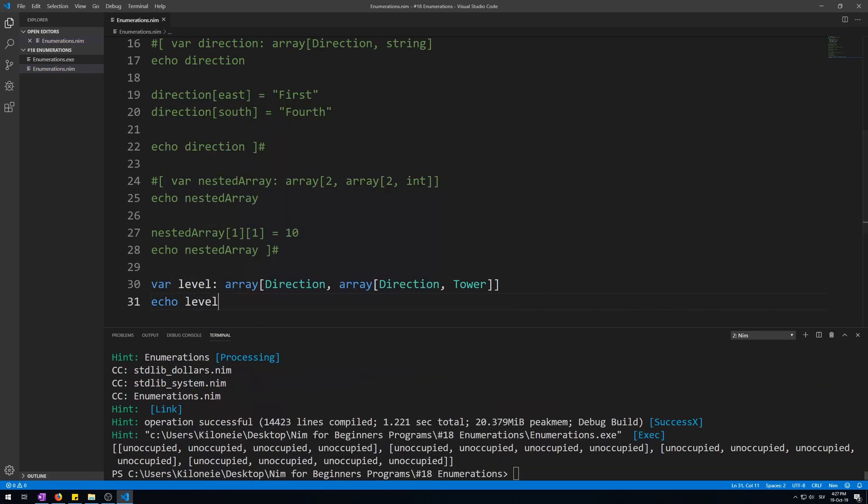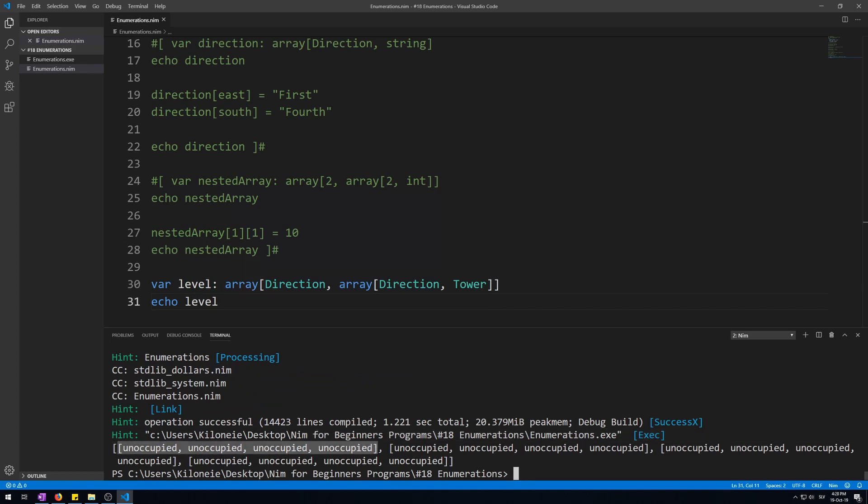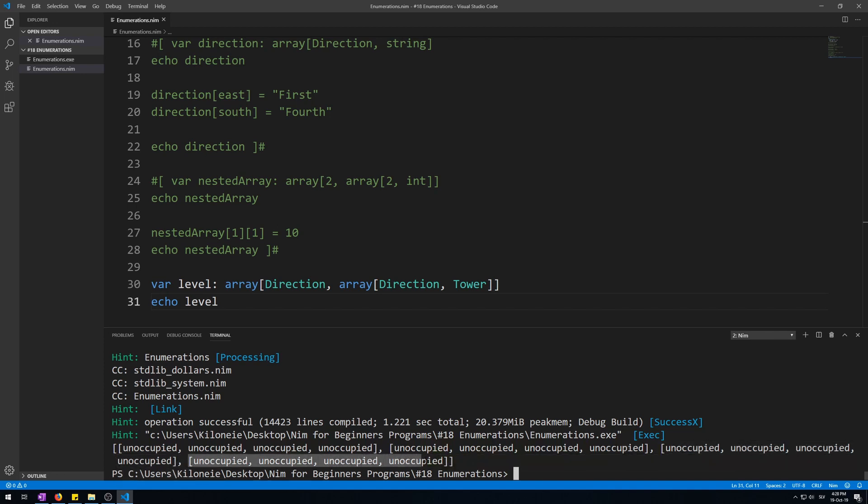And here we go. This is an array of four arrays, each of size four of type Tower. So this is the second one, this is the third one, and this is the fourth array.